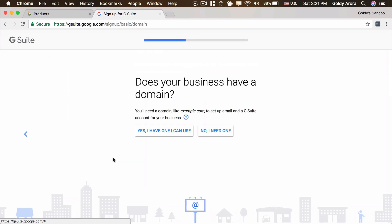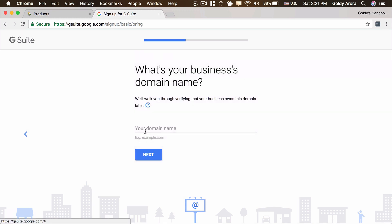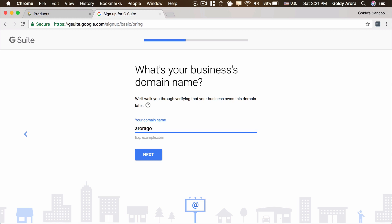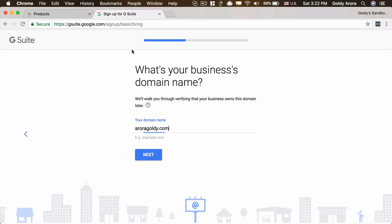Now Google is asking if we already have a domain or need to buy one. In our case, we already have our domain which we purchased from GoDaddy. I'll say yes, I have the domain I can use, and I'm going to type in my domain, which is rotagoldy.com. Let me just copy it from here to make sure there are no spelling mistakes.